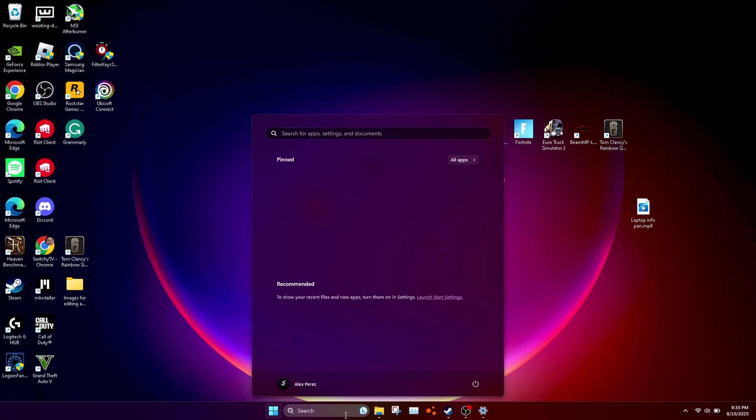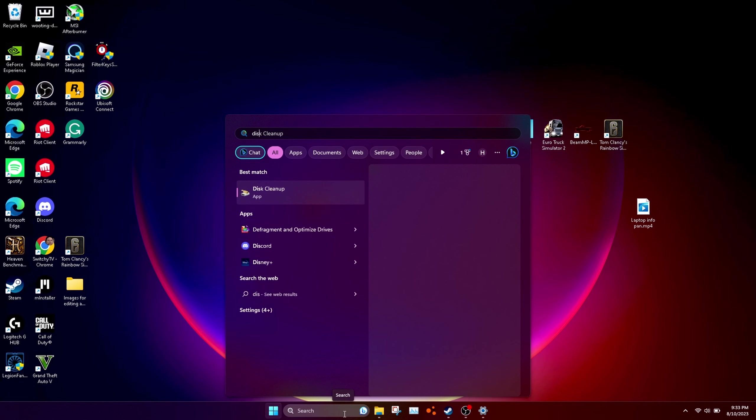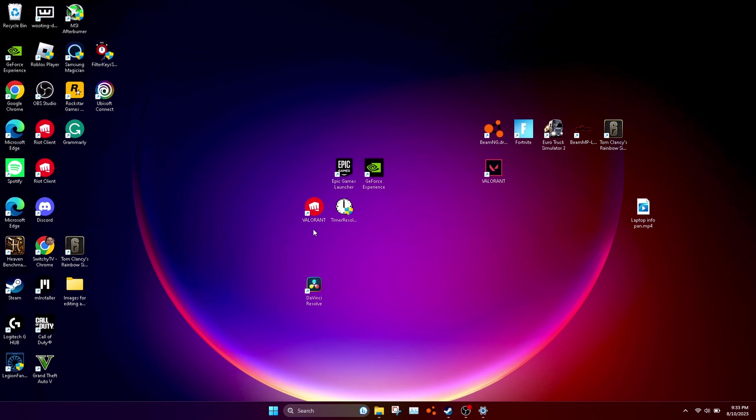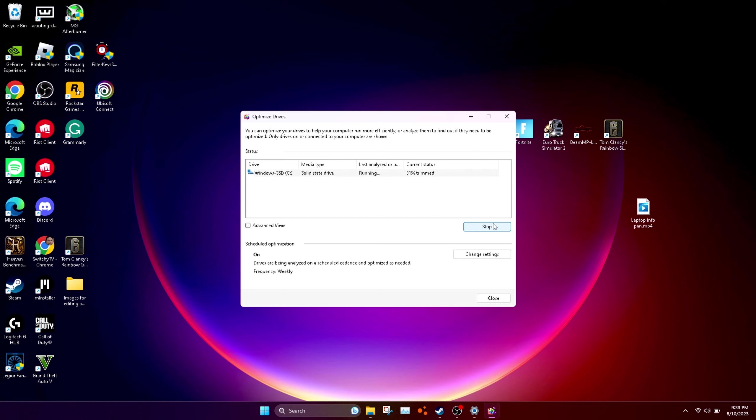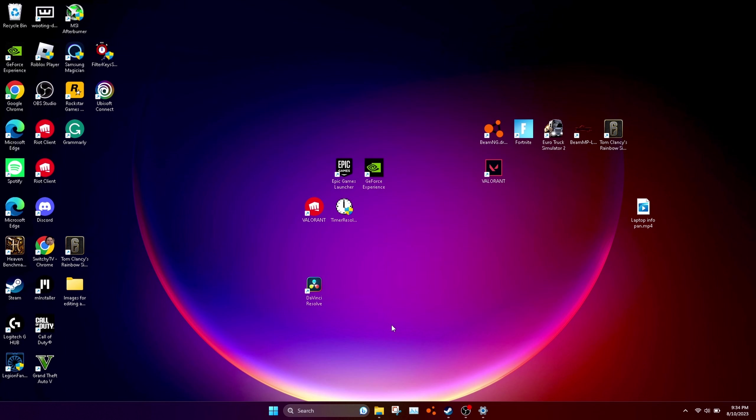Search disk and click on it. Click defrag, click on your drive, and optimize the drive. Do this about two times for each drive that you have. If you have a hard drive, it's going to take a while, but just do it.